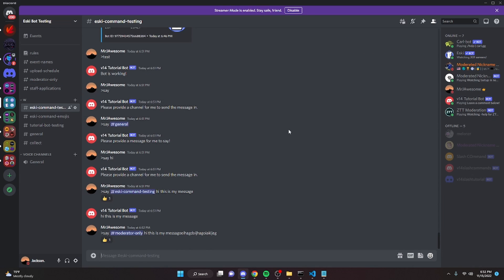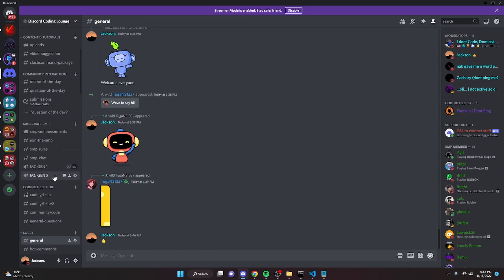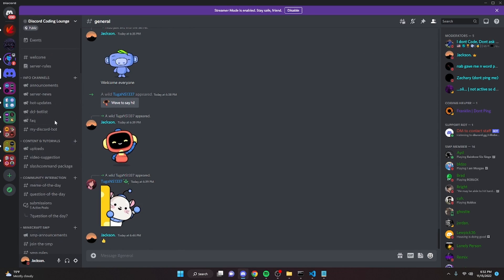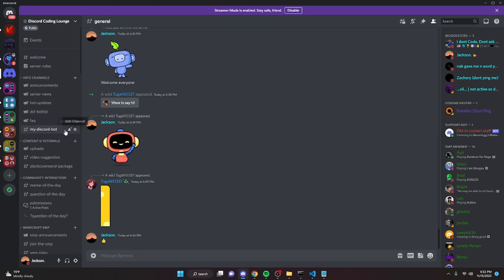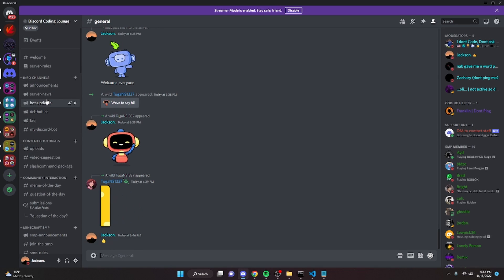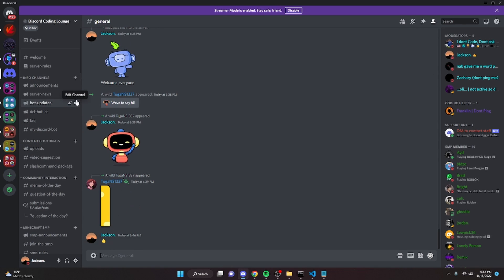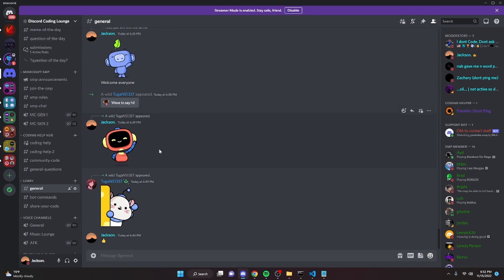If you have any errors with this, go ahead and join the help server in the description below. We are here to help you. It's growing pretty fast, we're at about 1.1k members. So if you want to join feel free and I will see you guys in the next video.